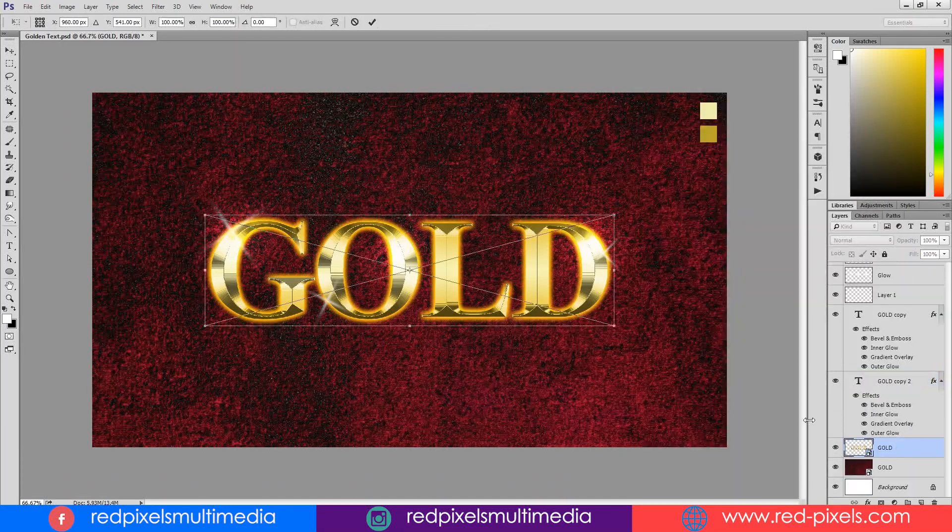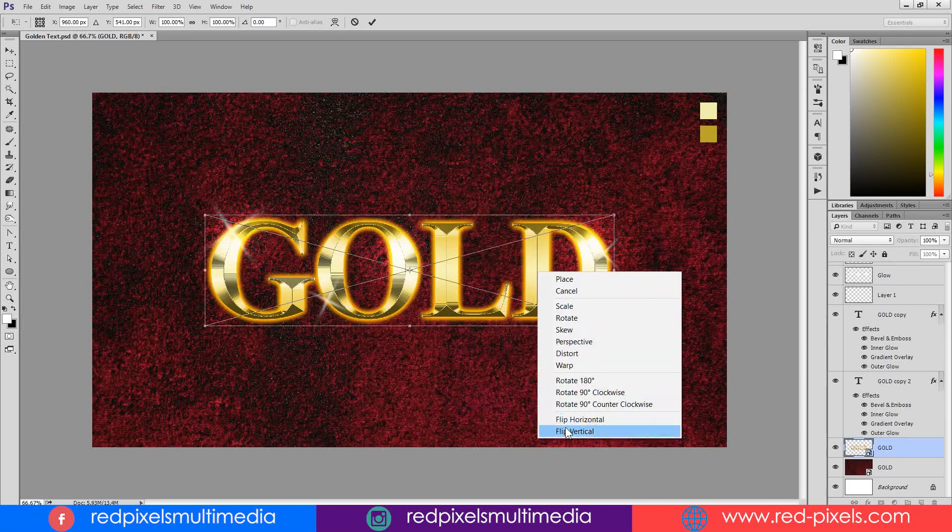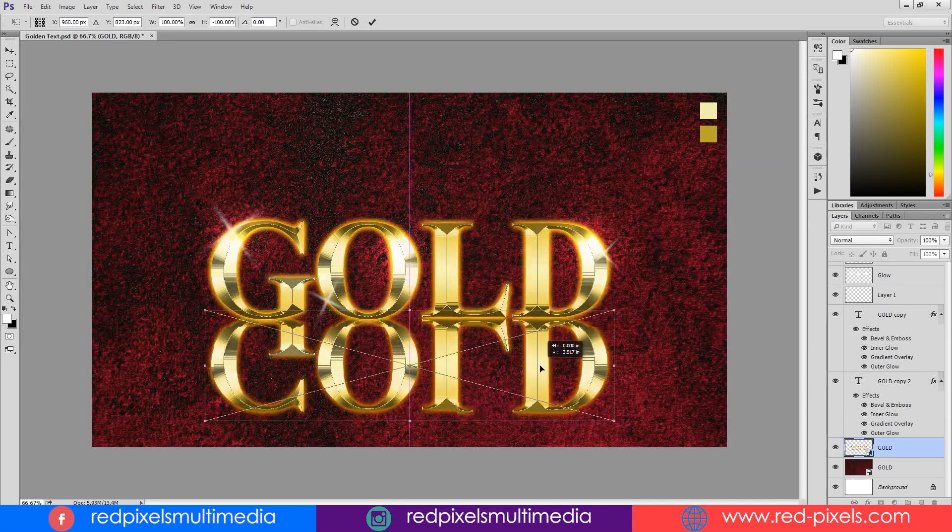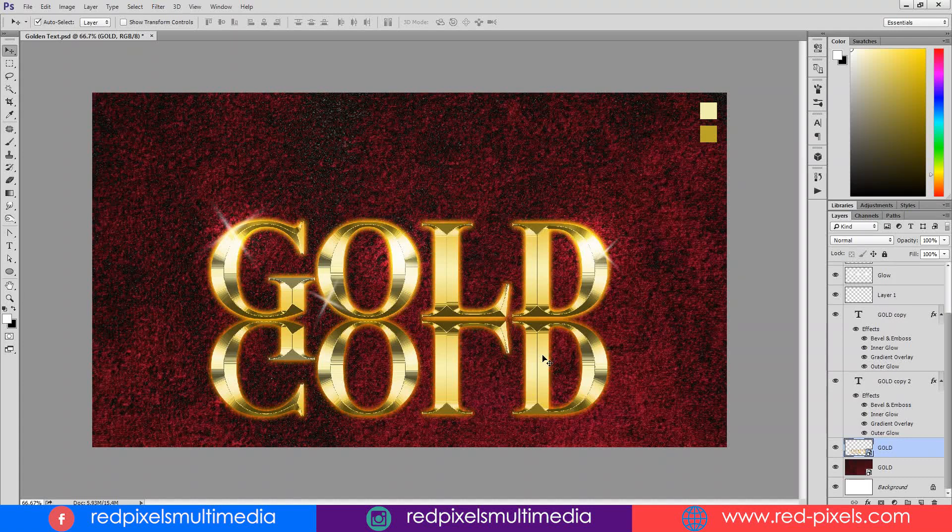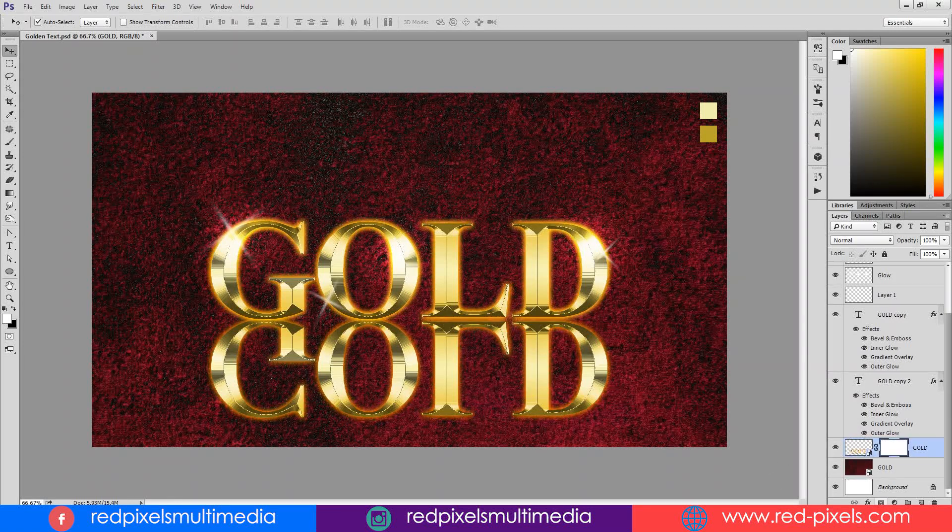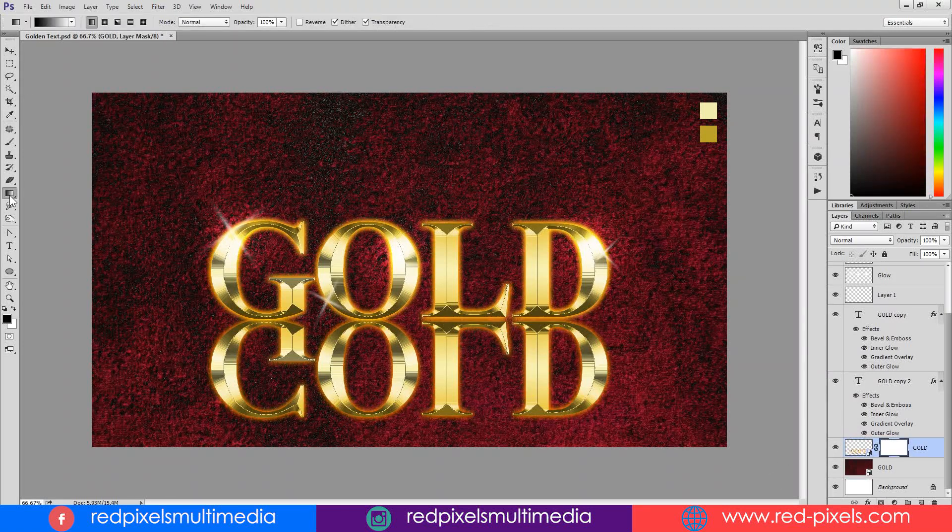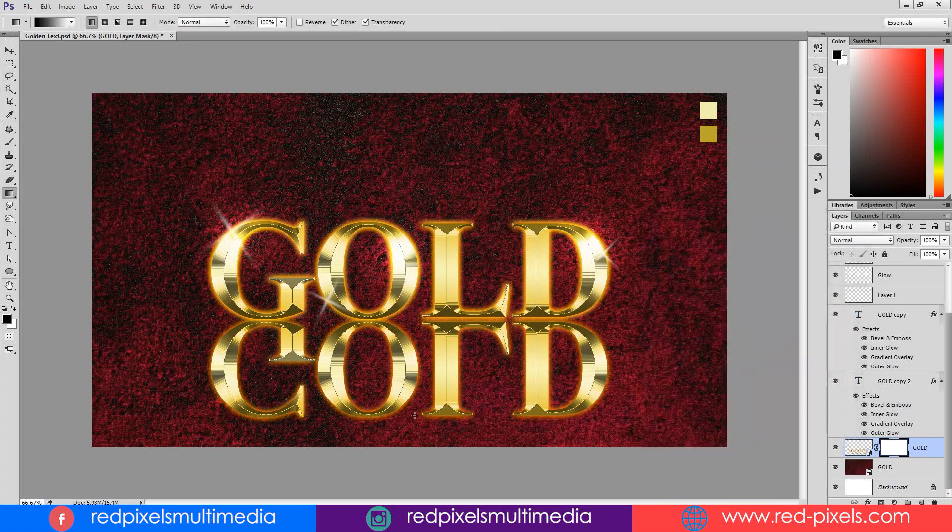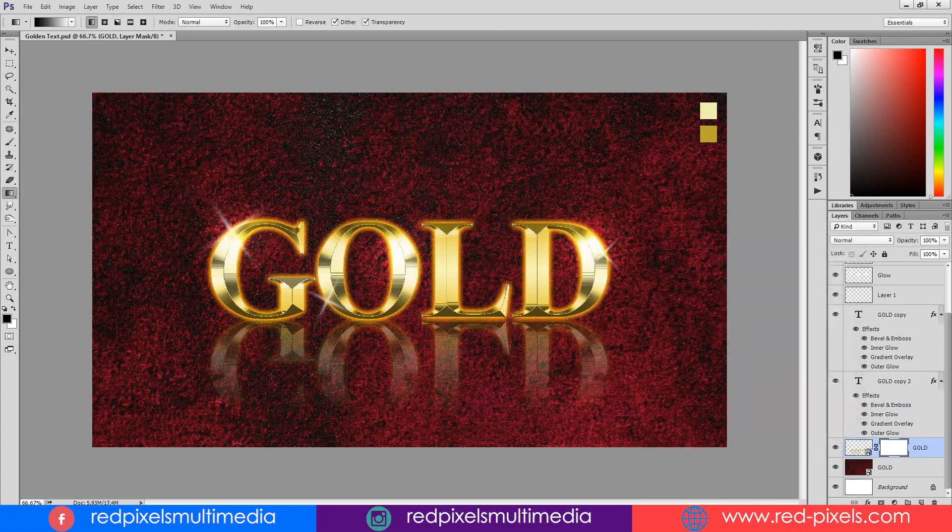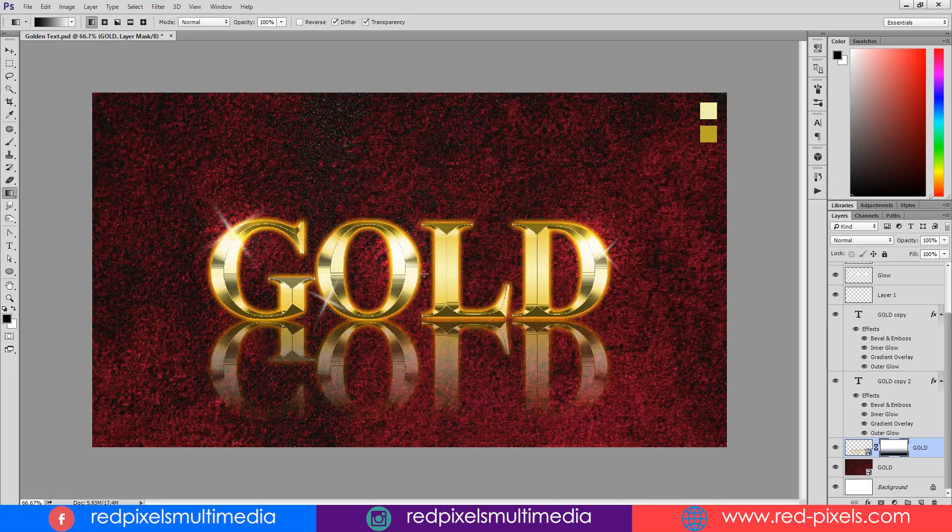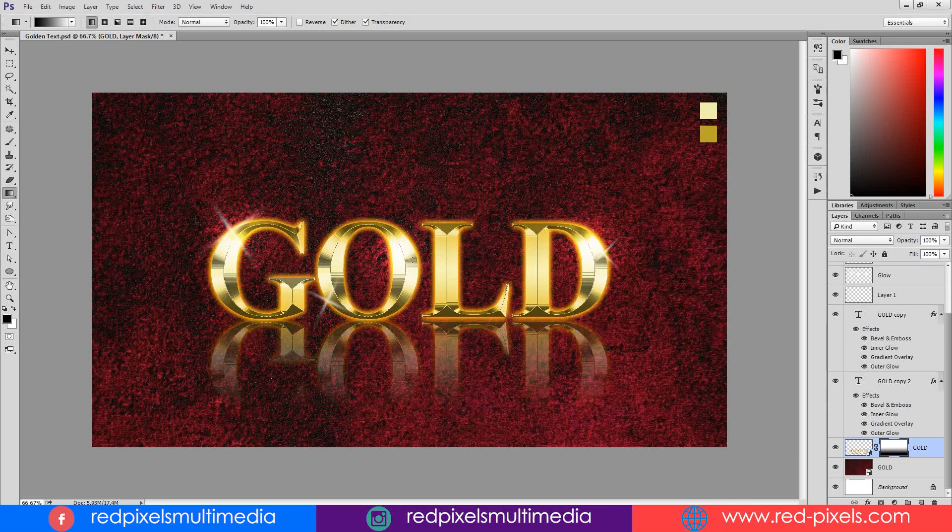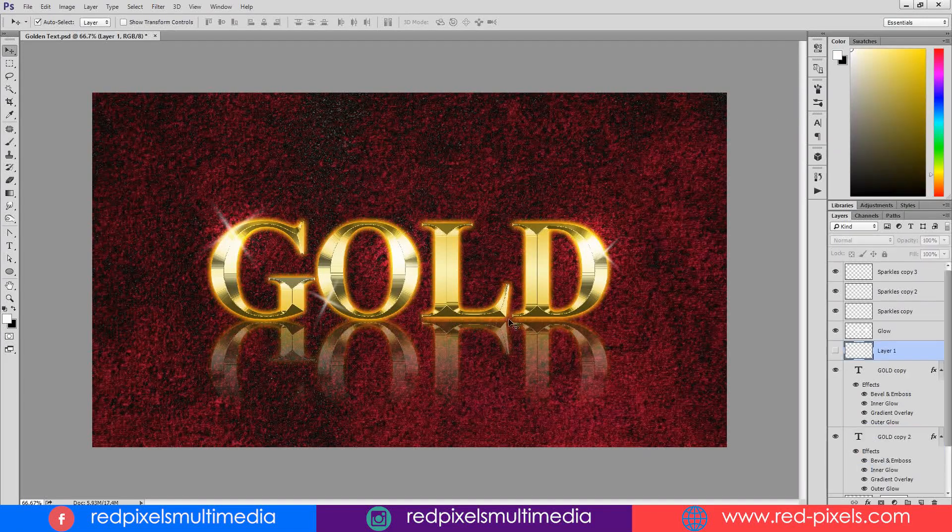Control plus T to transform and right click on text. Choose flip vertical. Drag it below my original text. And now I am clicking on layer mask. Selecting gradient from toolbar, but be sure to select first gradient that is black to white. Starting from bottom and dragging on top, adjusting it two to three times. Finally, it looks perfect and here is my final golden text ready to use.